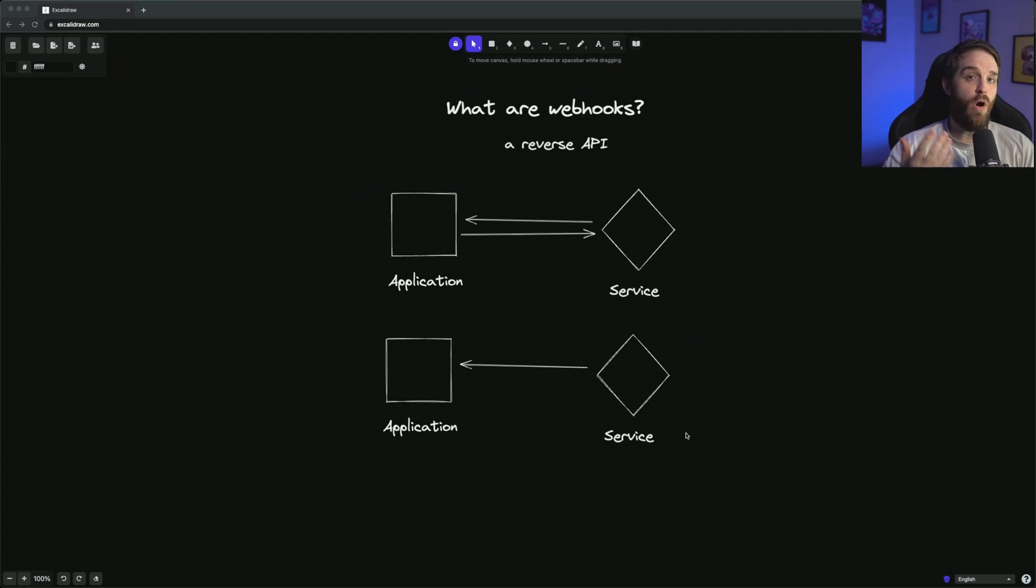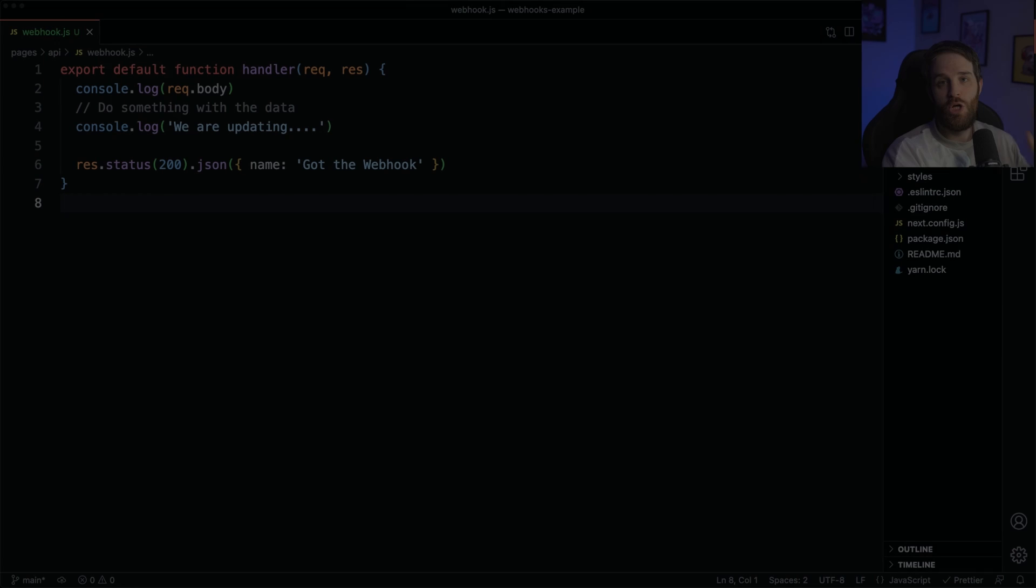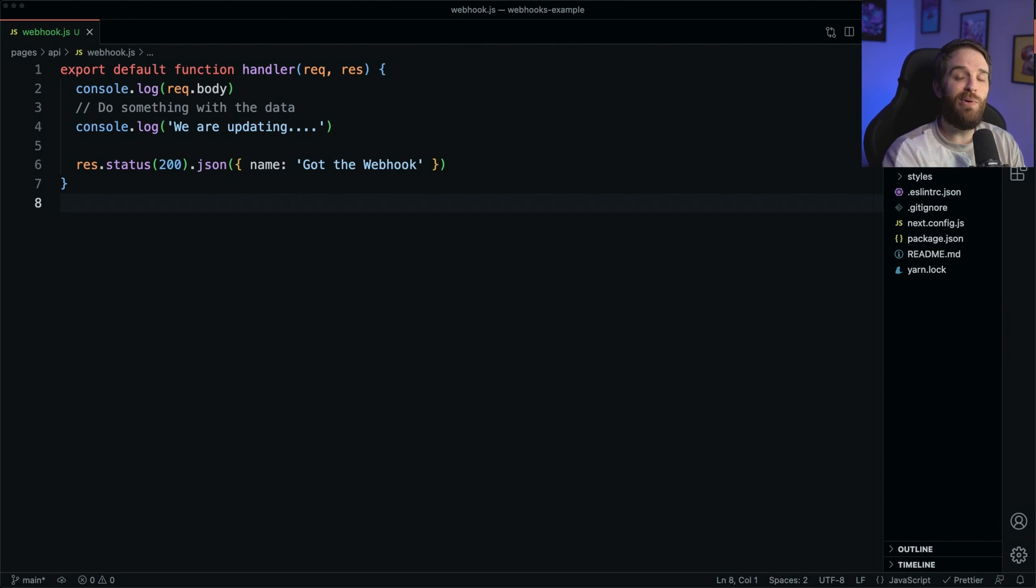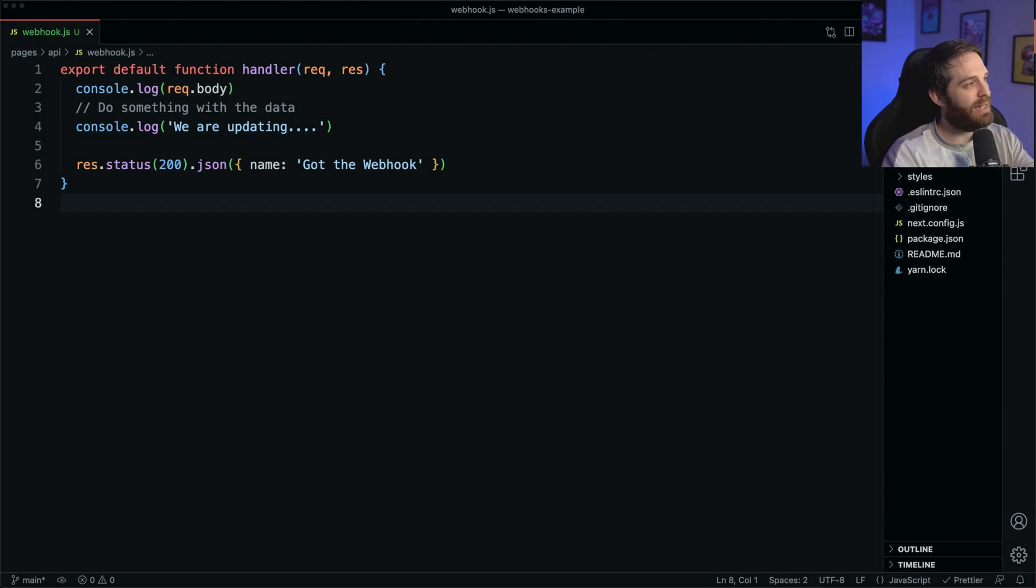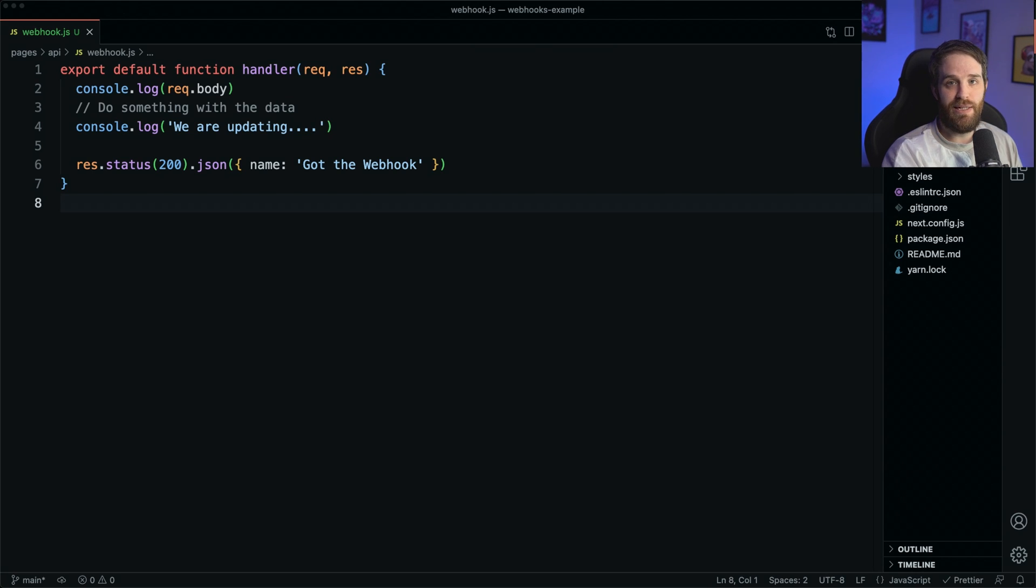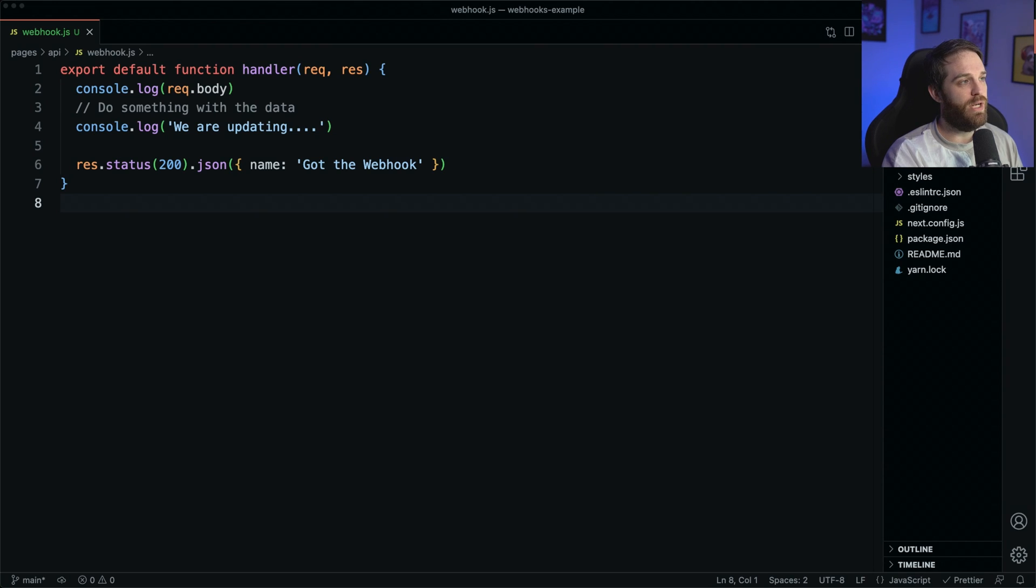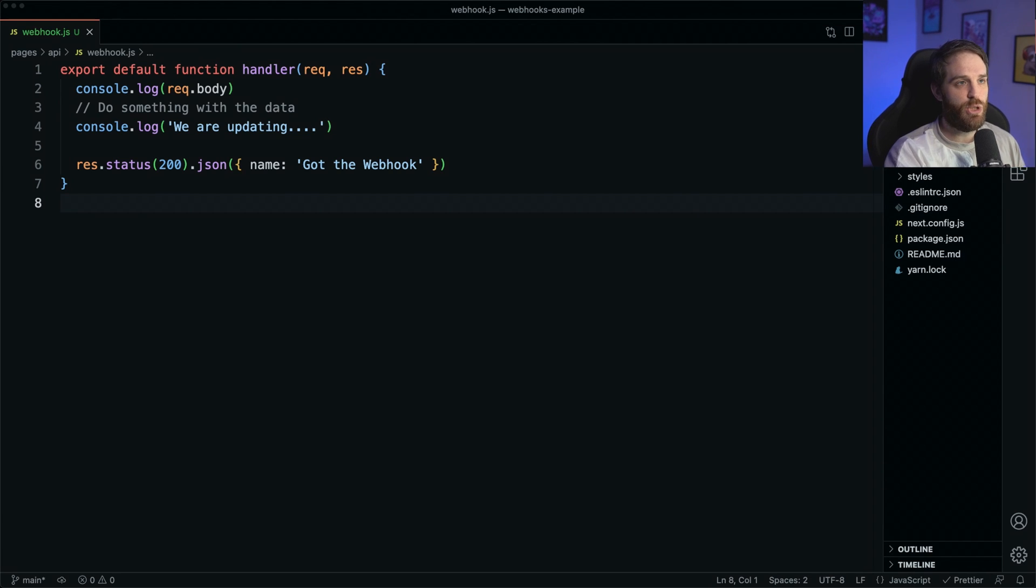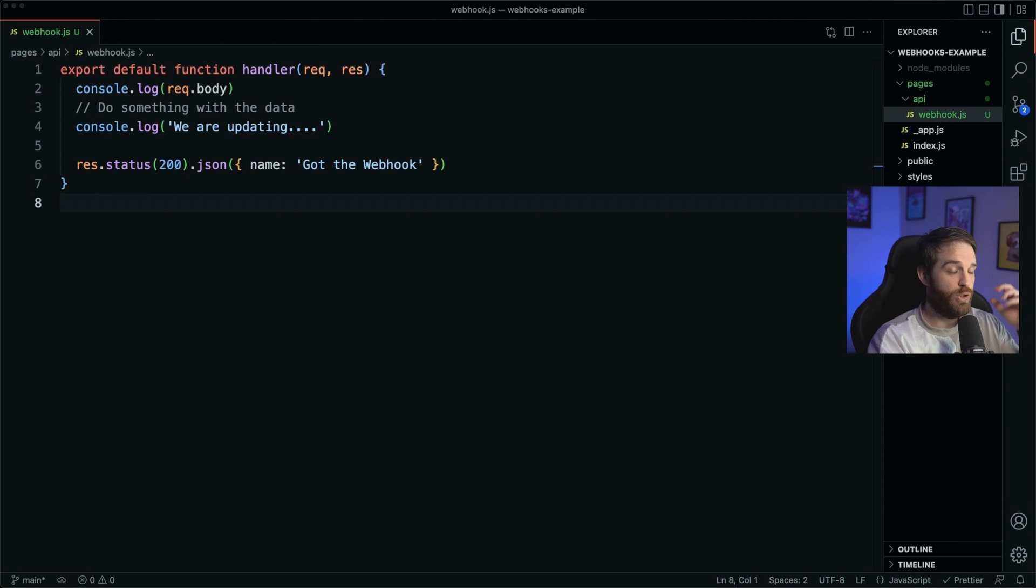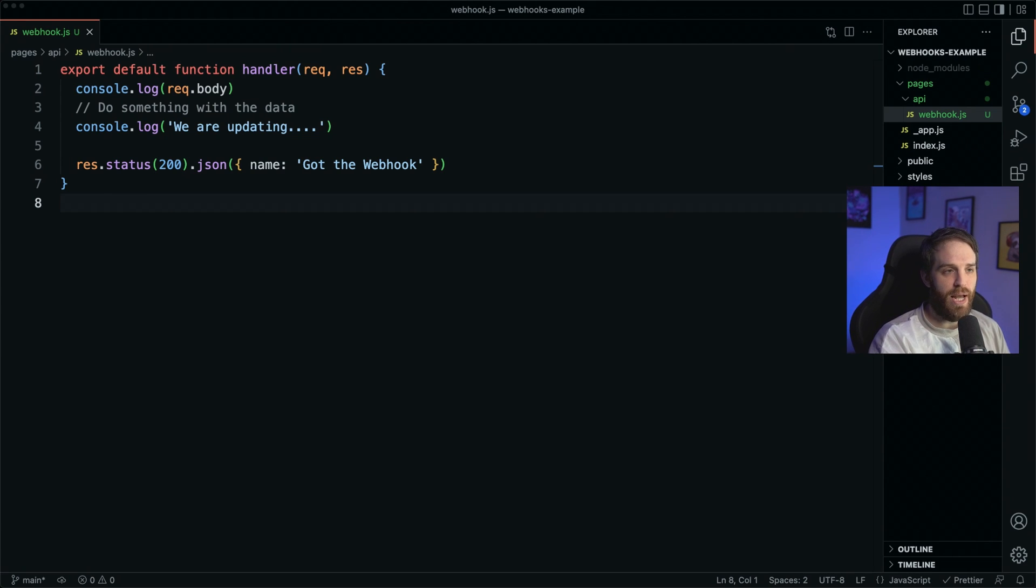But what if we saw a practical example? So here we have a very basic implementation of what a webhook could look like. Here we have a handler that says console.log request.body. We're updating some data in a database, but we're just going to log that out. And then we're just going to say we got the webhook as the name. Now, this is a very basic implementation, and I'm just using Next.js APIs as an example. And you can totally handle this with an API route from Next.js.